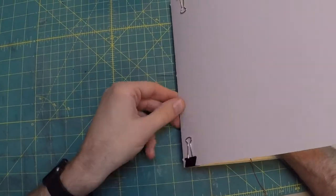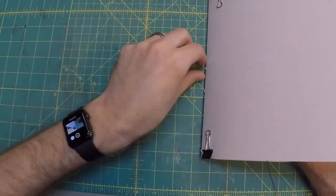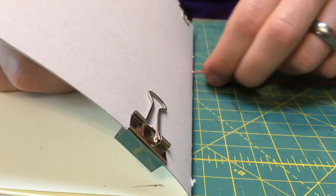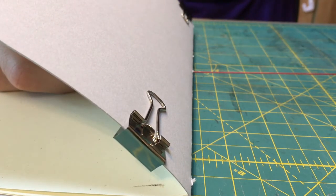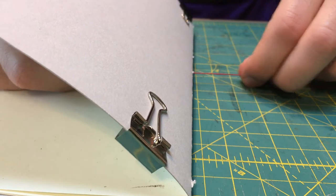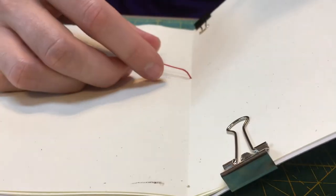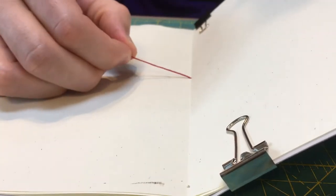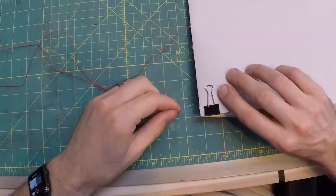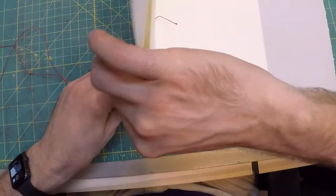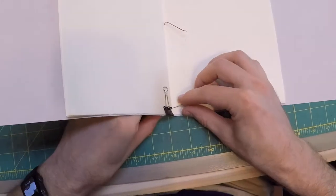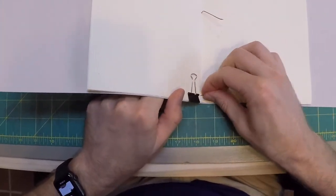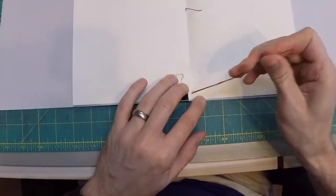Begin sewing by inserting the needle through the middle station from the inside to the outside. Pull the thread through until about 2 inches remains on the inside of the book. Insert the needle into the head station from the outside to the inside and pull the thread until there is no longer any slack on the outside.